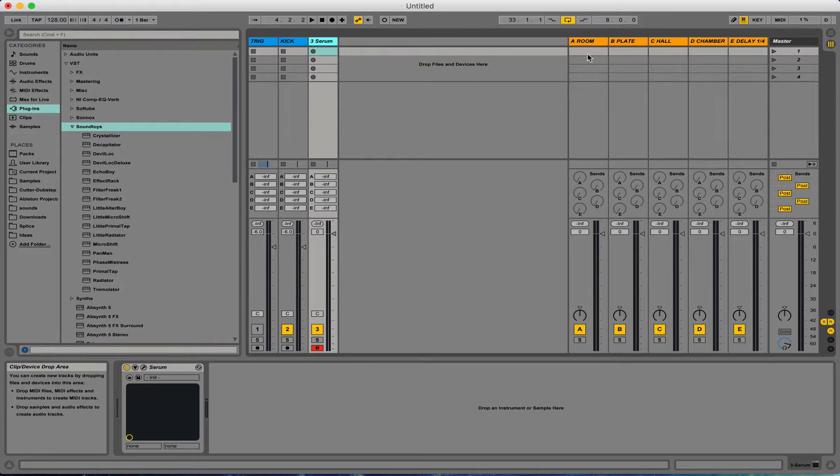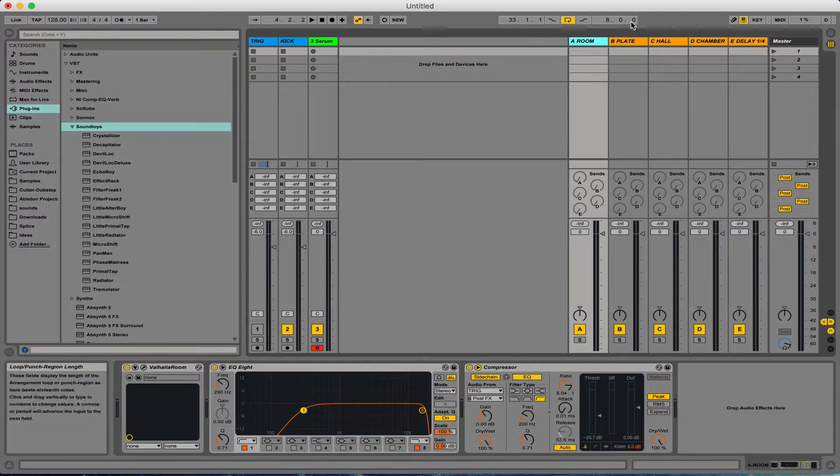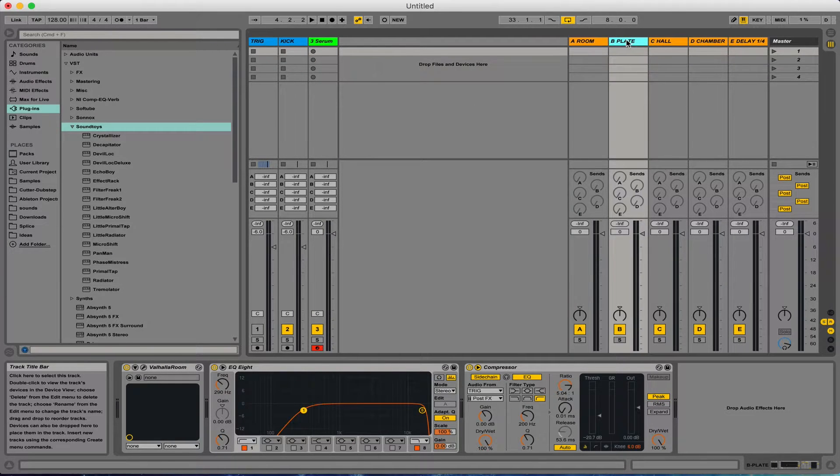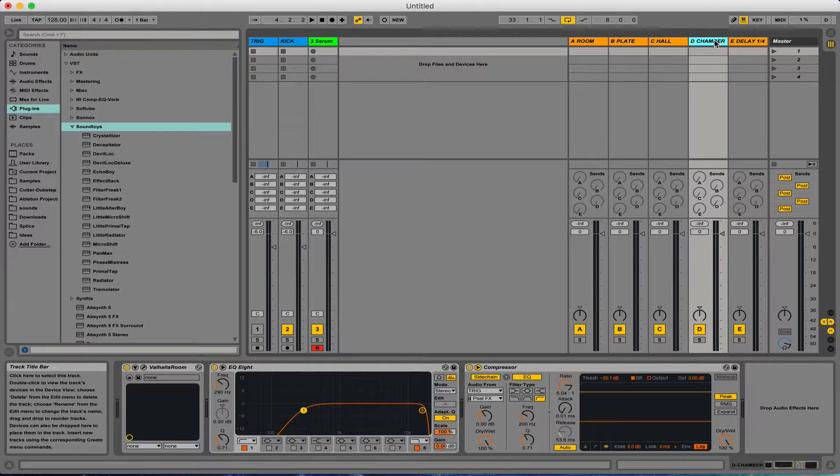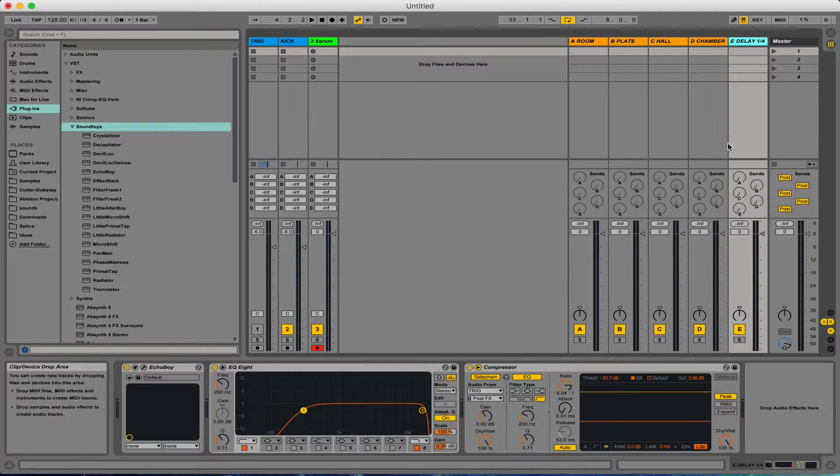And then I've also set up my reverbs how I like them as well. You've got Room, Plate, Hall, Chamber, and Delay.